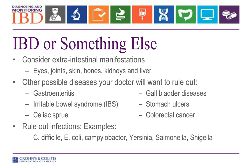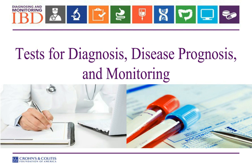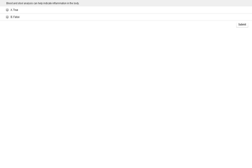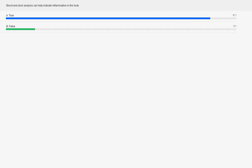So what are some of the tests for diagnosis, and can we also use those to prognosticate and monitor for safety and side effects? Here's a quiz: blood and stool analysis can help indicate inflammation in the body — true or false? 87.5% of you said true, and that's absolutely true. Let's talk about those blood tests and what you can look for in stool to help indicate inflammation in the body.